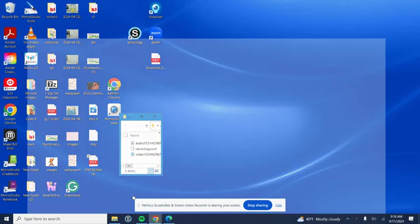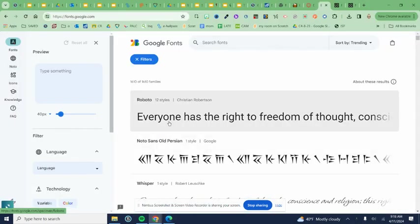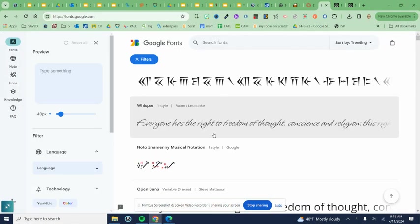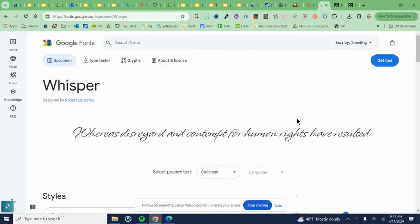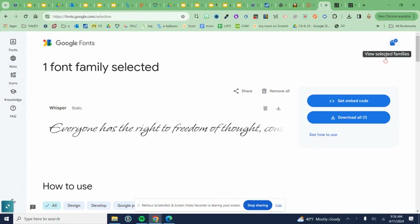Okay, so this is a refresher on Google fonts. Once I search for my font and find it, let's say I want this Whisper one, I click on it and I choose get font.